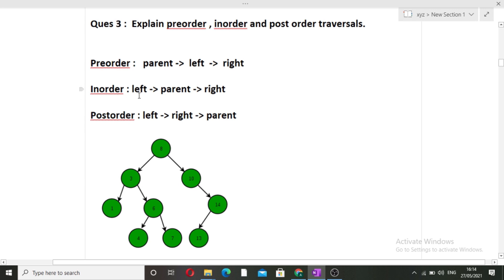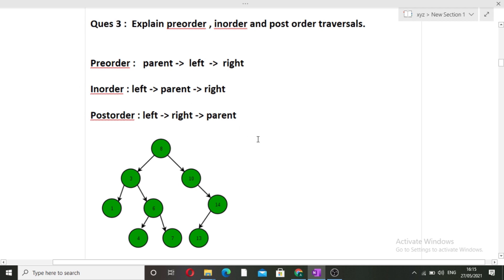In post-order traversal, the left side is traversed first, then the right side, and finally the parent node. These are all the traversals which were asked to him. If you want to know these in detail, I will give you the link in the description box.